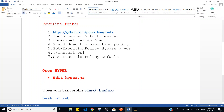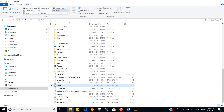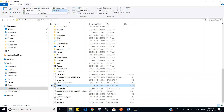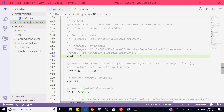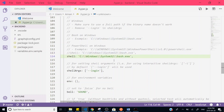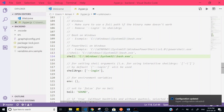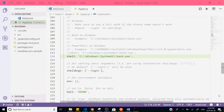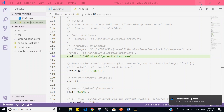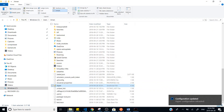The next step is to edit the `hyper.js` file so that it points to the Ubuntu bash. Open this file, search for the `shell` key, and paste in the path. You can also verify that this file is present at Windows System32, since we have already installed Ubuntu. Save the file and restart Hyper.